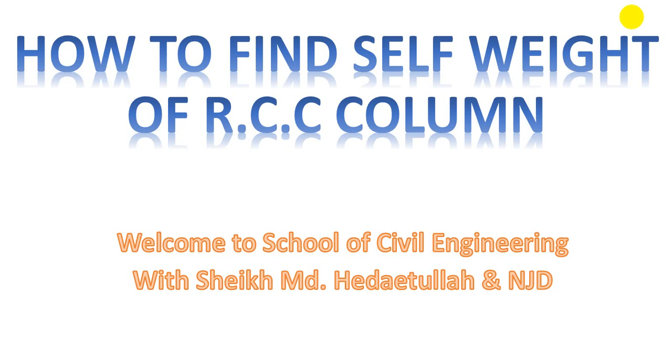For RCC columns, I'll show you how to find its self-weight in this lecture. If you're a civil engineer, our channel has many civil engineering basic videos you can watch, and playlists are given in the description. Playlist links are provided, and we mainly focus on software tutorials—basic software required for a civil engineer.